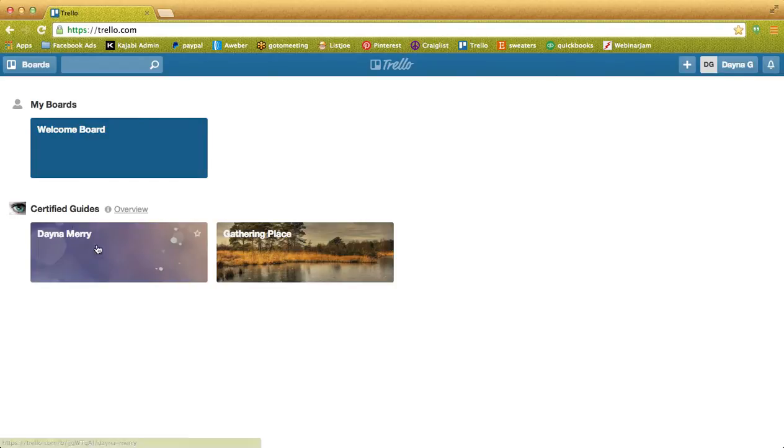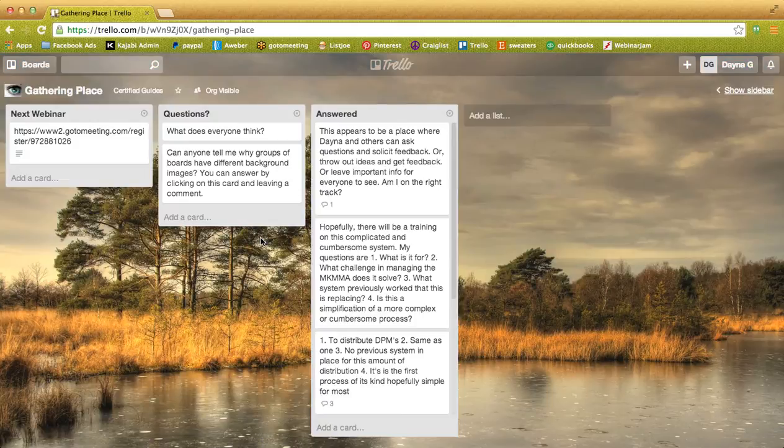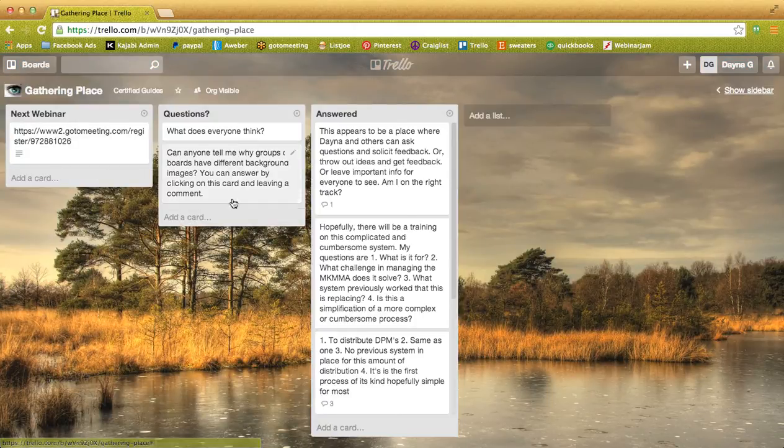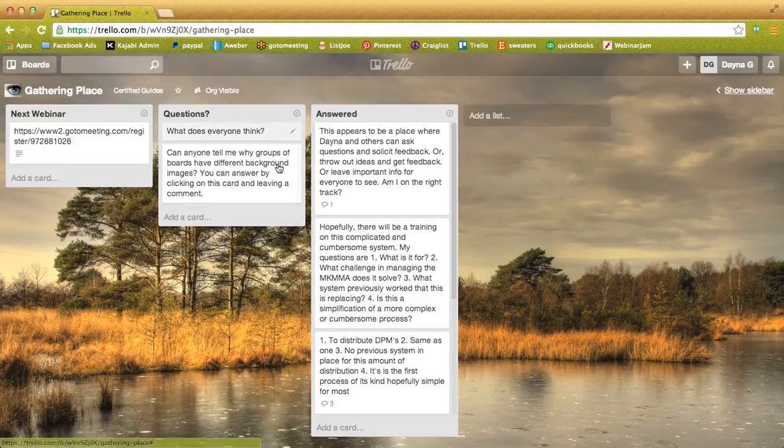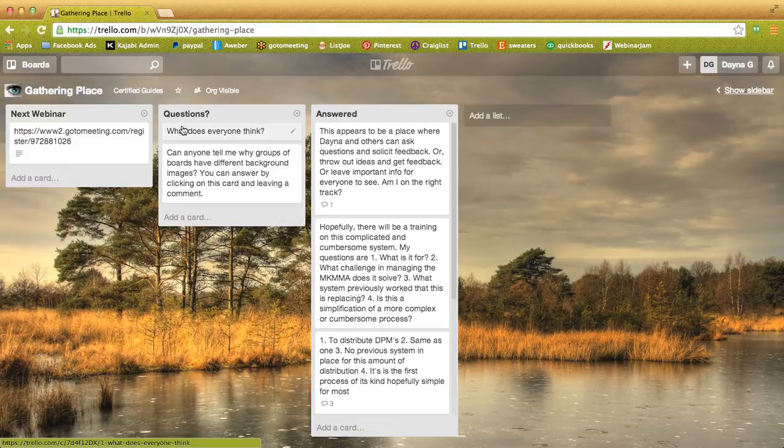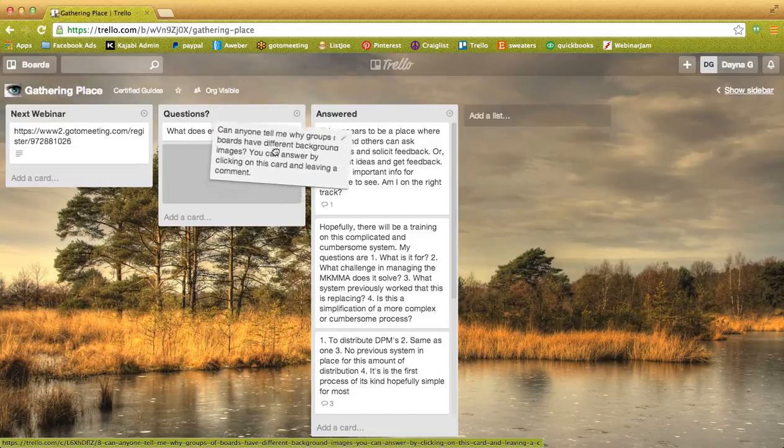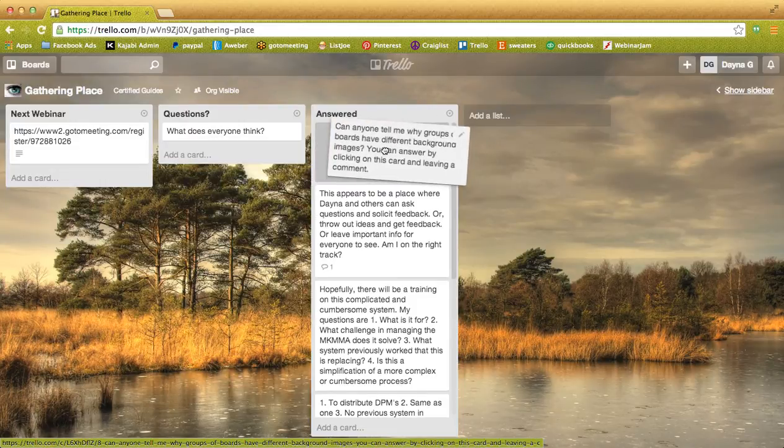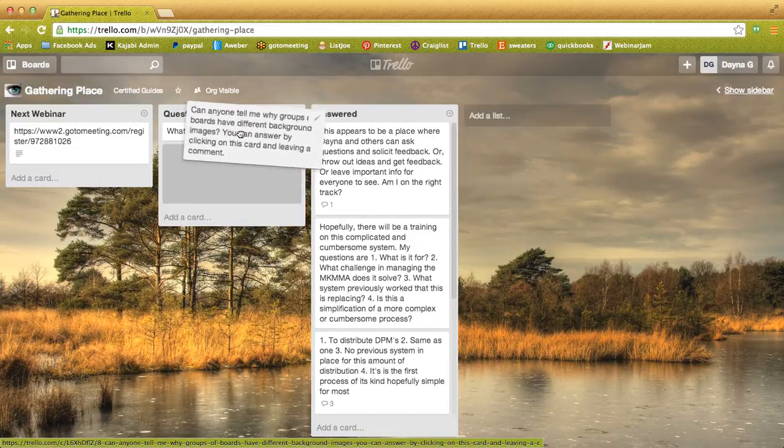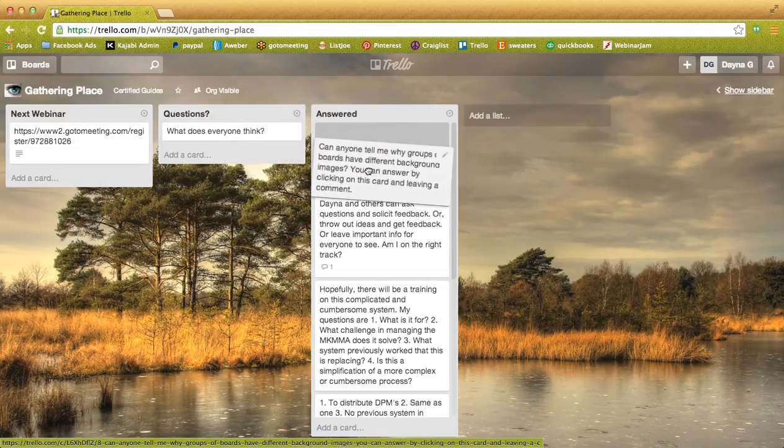Next up are your boards. This right here is the Gathering Place board, where the links to the upcoming webinars will be, as well as questions, and once a question's been answered, it's going to be moved over to the answer board by just clicking and dragging.